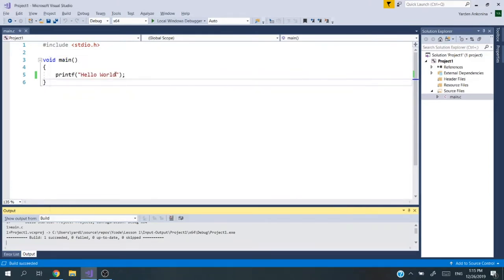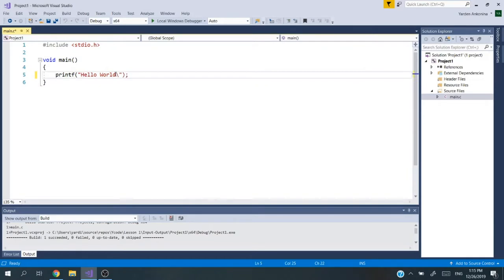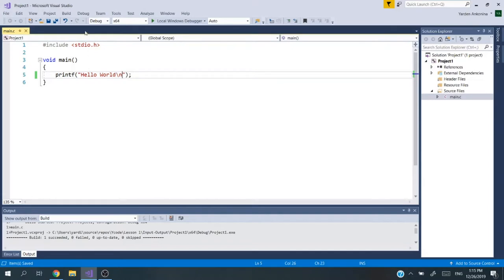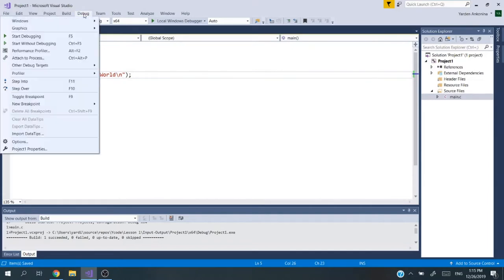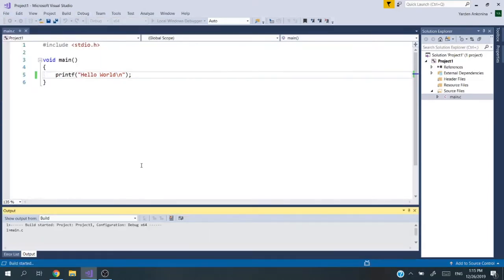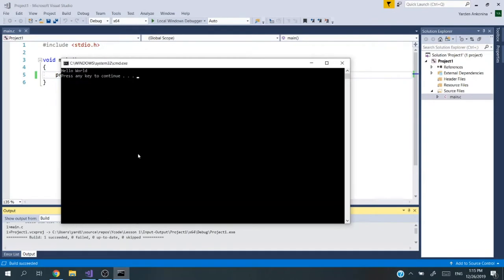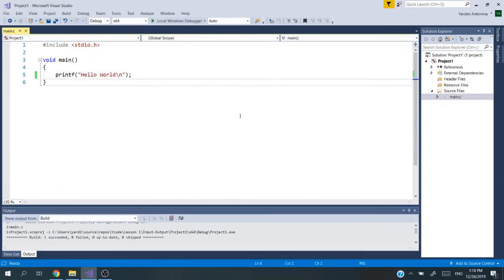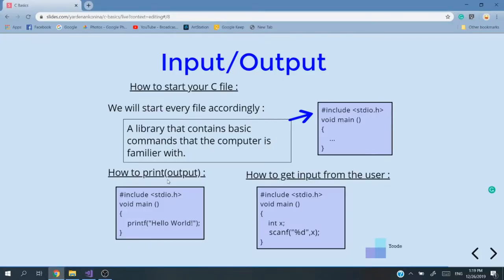That's an indication if we're saving the project or not. I will run the code again. We can see hello world without any space or line down. I will add the slash n again. I'm using control F5 as a shortcut to run the code. You can also go manually start without debugging. Now let's dive into the input part.